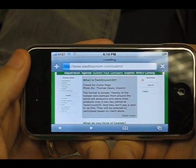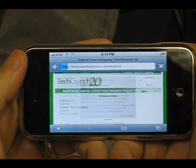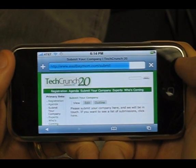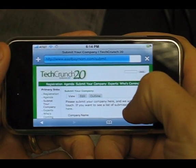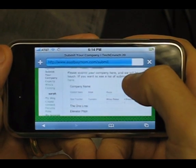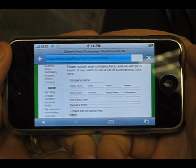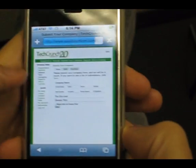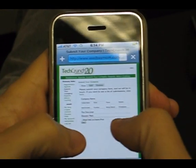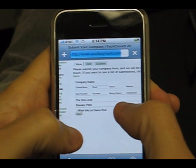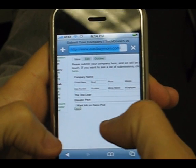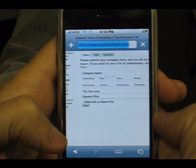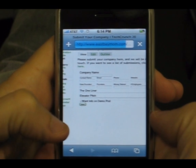CogHead introduces Coglets, an easy way to turn ordinary websites into dynamic webware applications. A Coglet is a slice of an application that can be cut and pasted into any web page and accessed anywhere, even in the Safari browser on this new iPhone. This example shows a form for entering data.